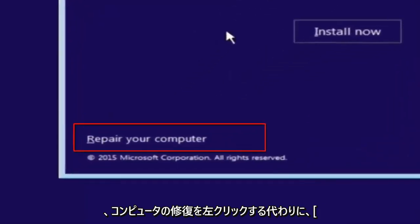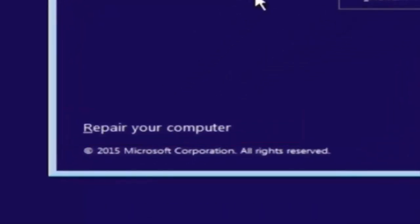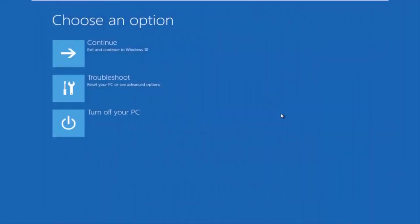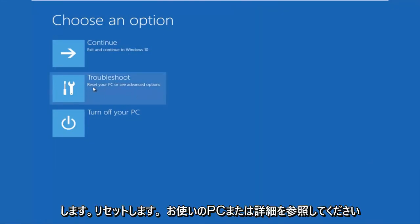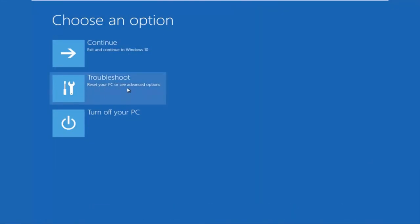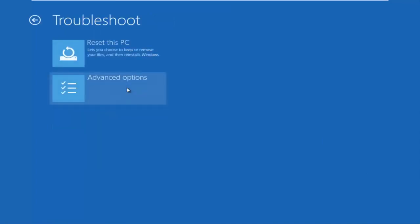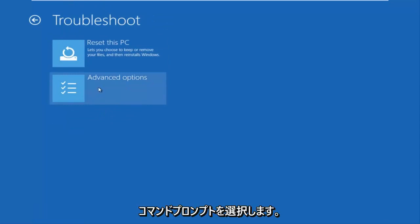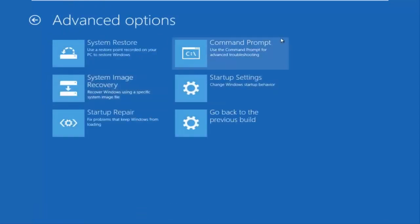This will launch the advanced options menu. So now that we are underneath the advanced options menu, we want to select the troubleshoot tile, which will reset your PC or see advanced options. Now underneath troubleshoot, left click on advanced options. Here you want to select command prompt on the top right.